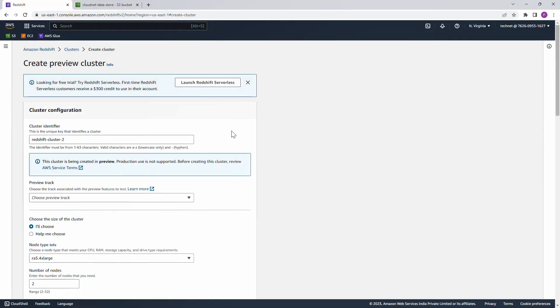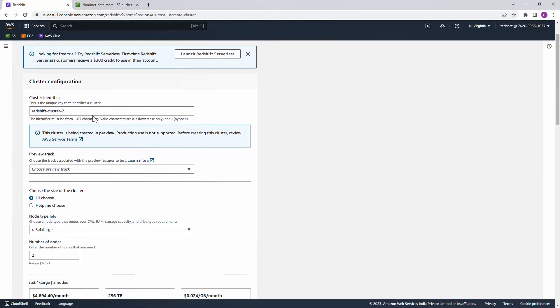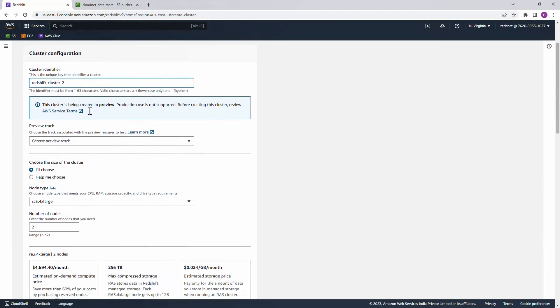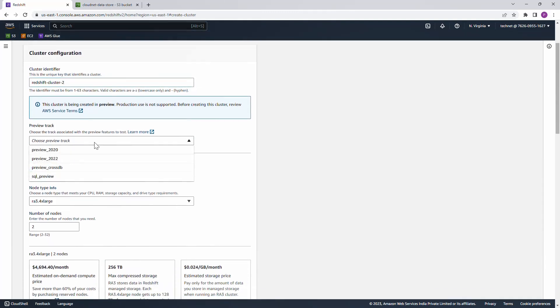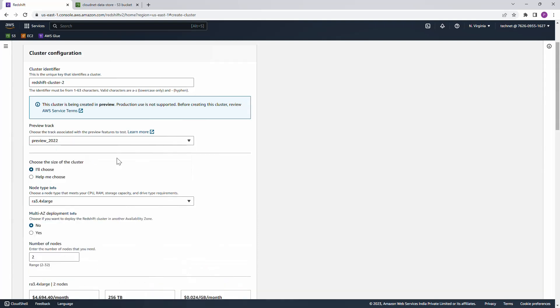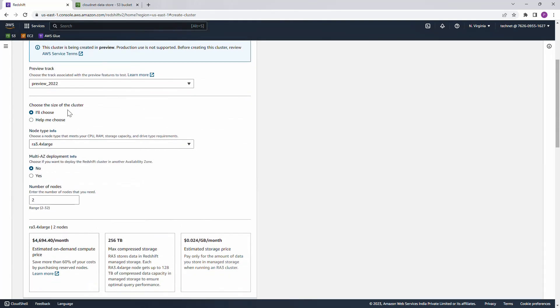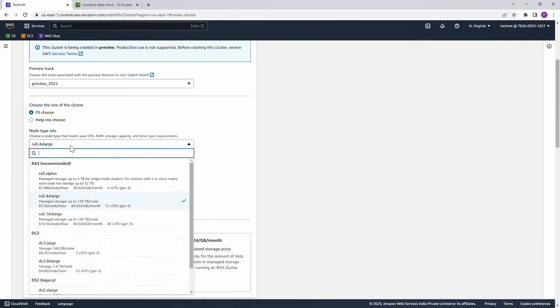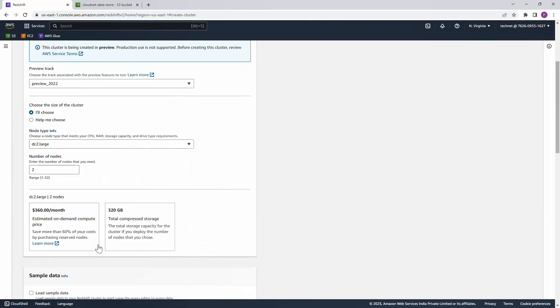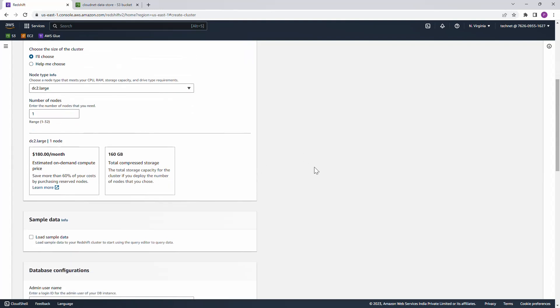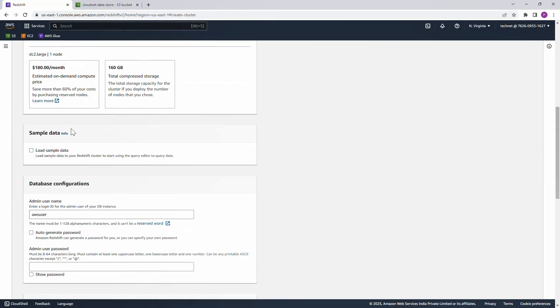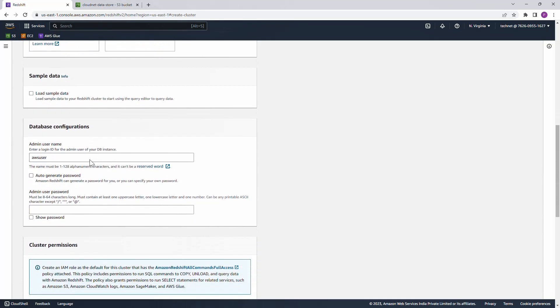Give a name of the preview cluster and track. I'm going to select preview 2022 where this functionality is available and size of the cluster. For demo, just go ahead and create the bare minimum one, DC2, and we can go with one node. Sample data, I don't want to load it. Give an admin username and password.